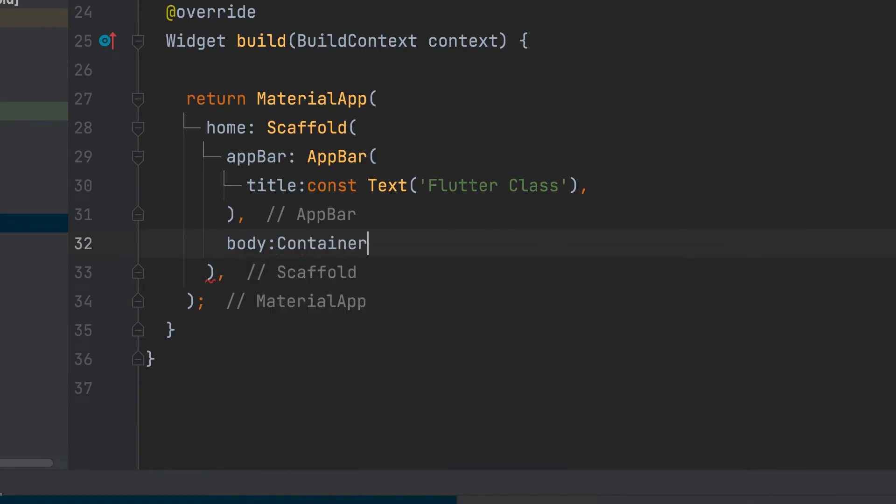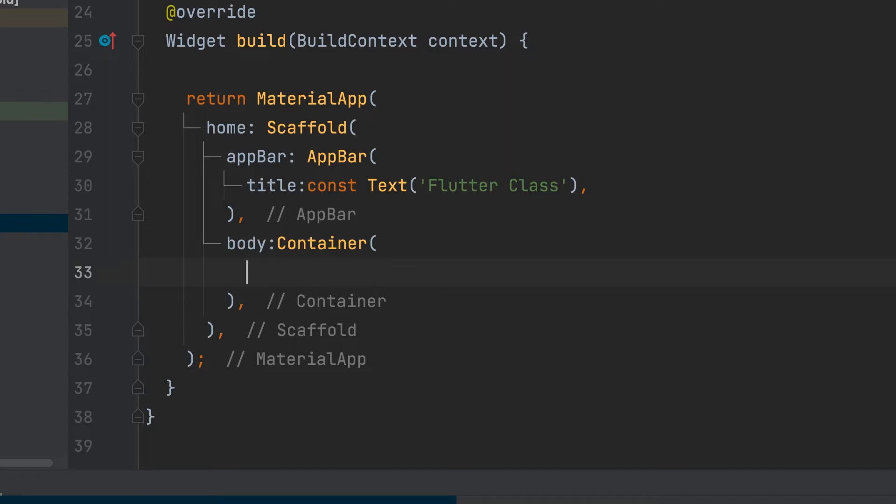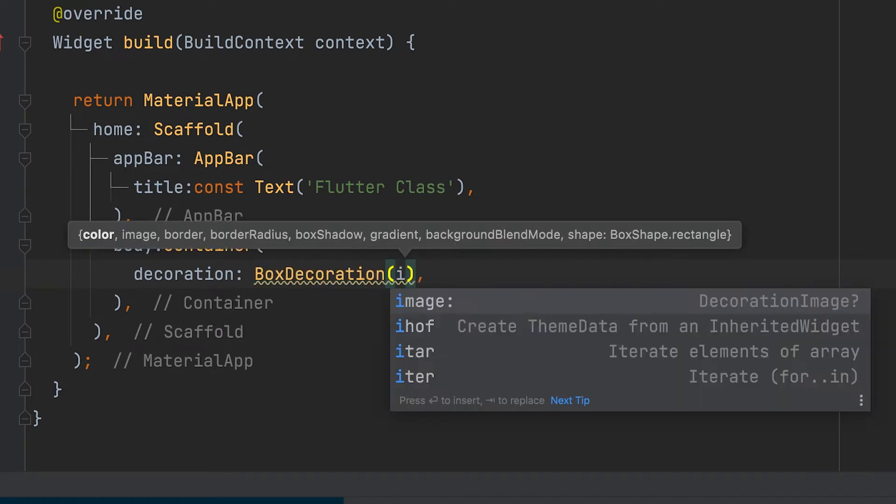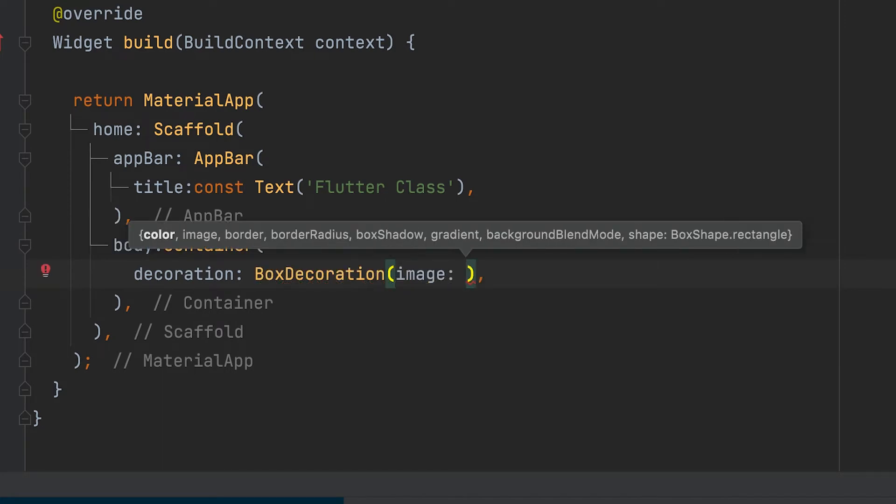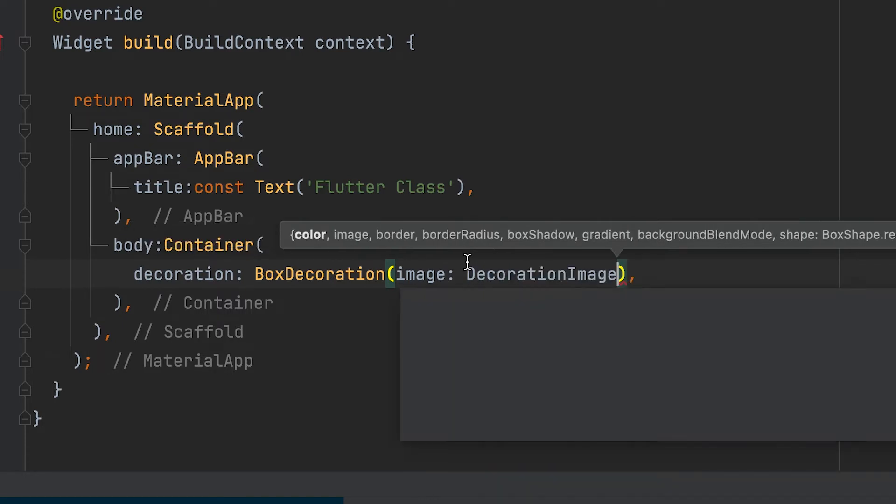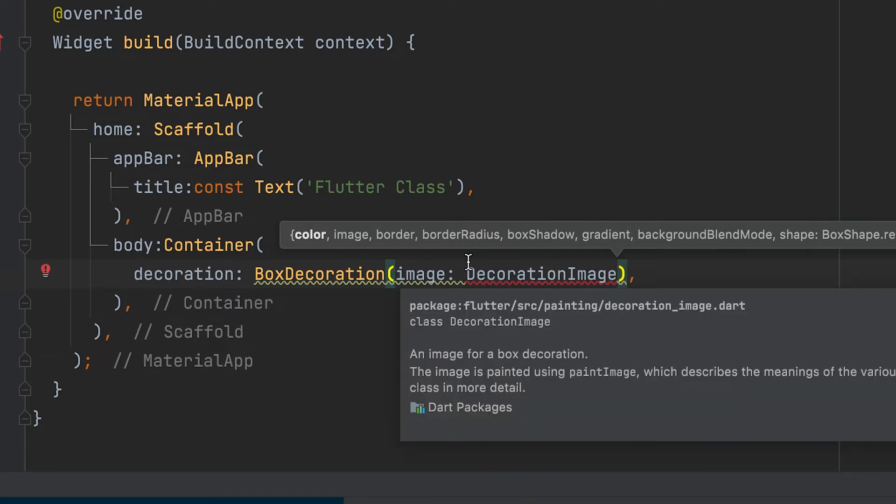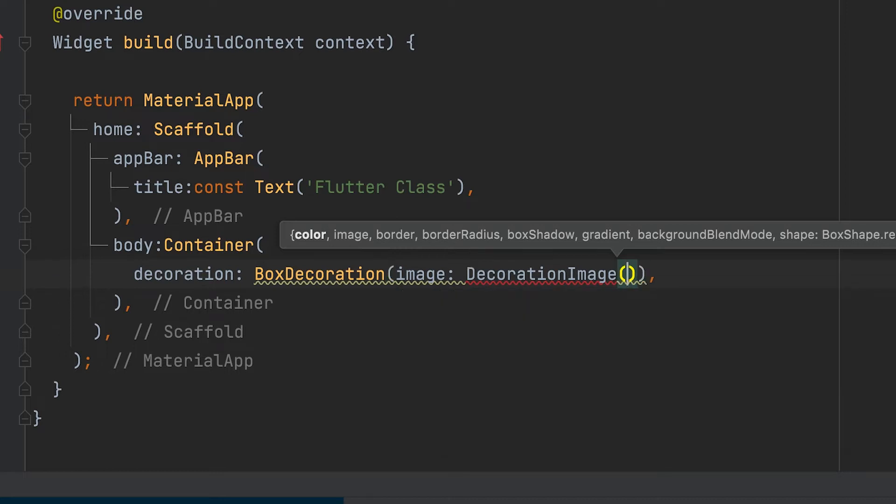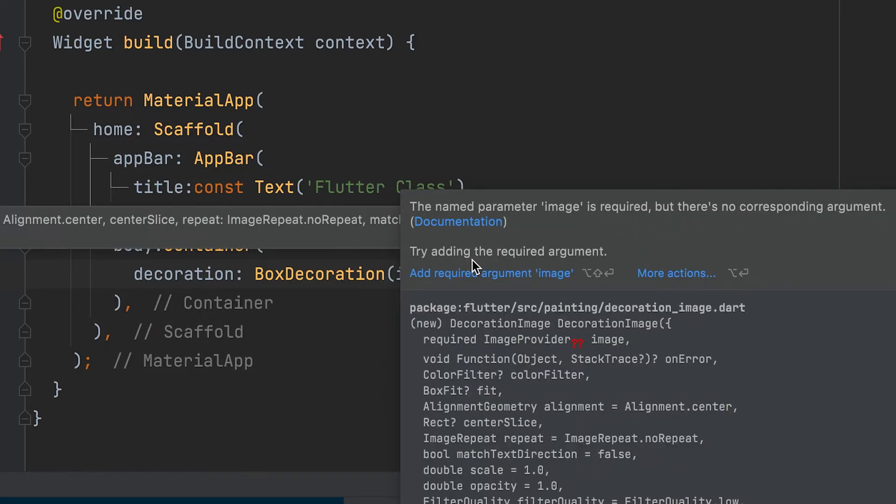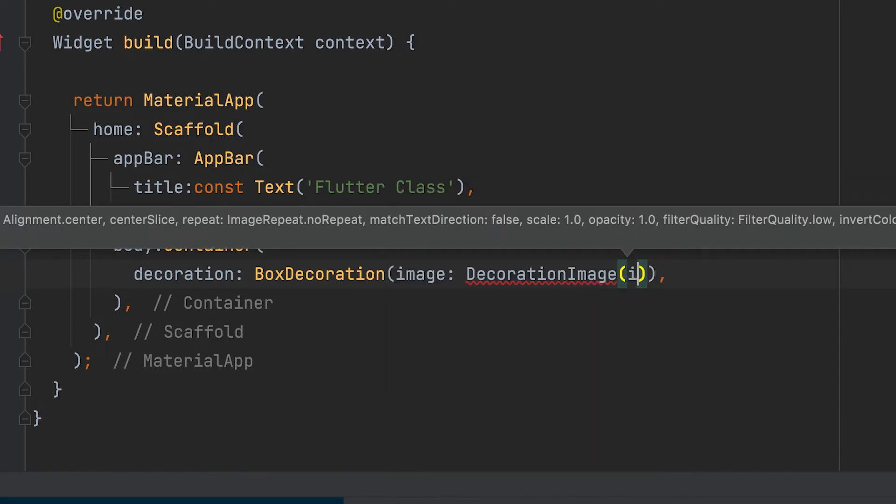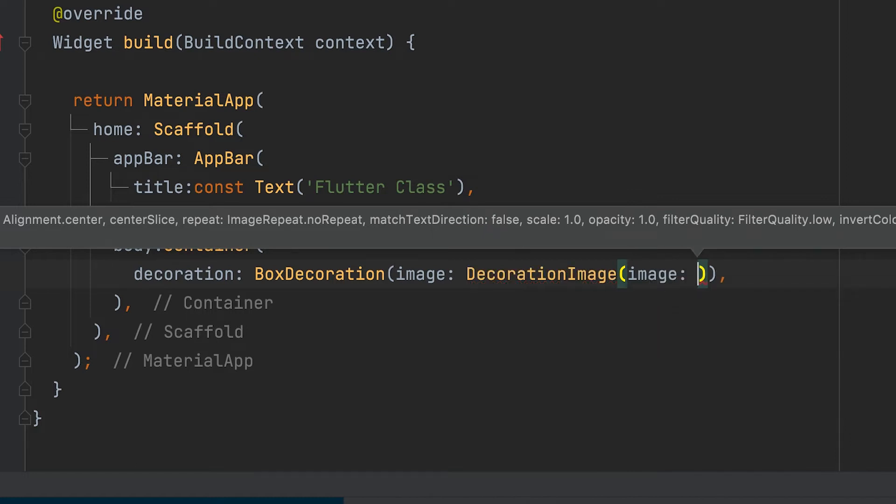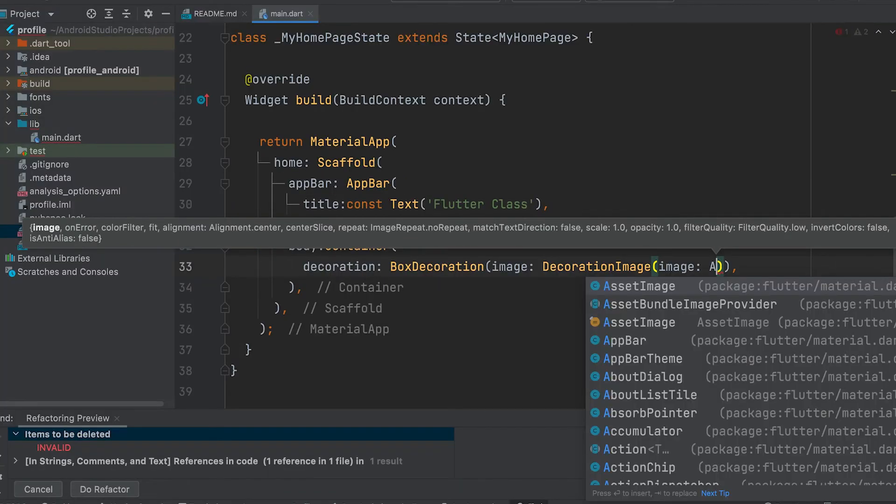A container can be given in the body with decoration. Use box decoration, decoration image, and asset image for the structure.